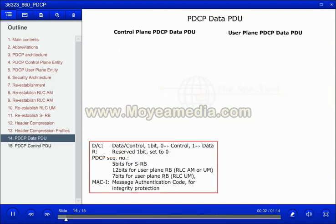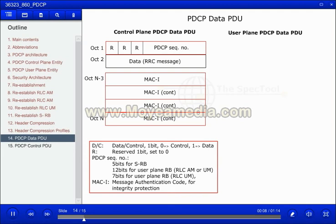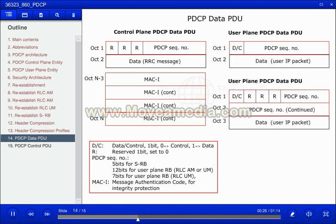The header of the PDCP data PDU for the control plane consists of 3 reserved bits and a sequence number of 5 bits. At the end of the PDU, the message authentication code is added for integrity protection. The header of the PDCP data PDU for the user plane consists of 1 bit for indicating if it is data or control — if data, the bit is set to 1 — followed by 3 reserved bits and a sequence number of 7 or 12 bits.